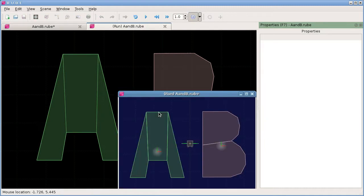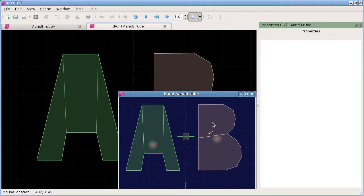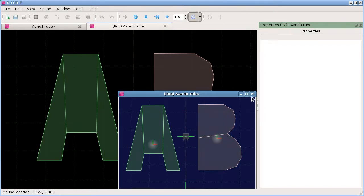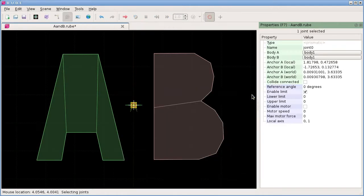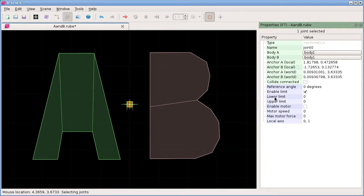If we just run that, see how it works now. Run. Both of the limit points are zero, so there's nowhere that this body B can move to at the moment.